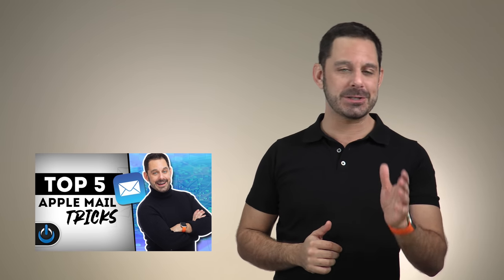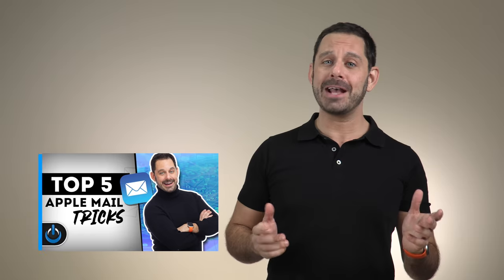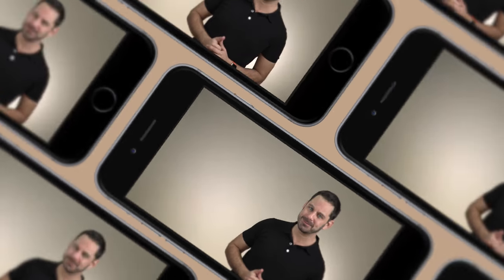Hey folks, today I'm going to show you five tricks to help improve your experience with Apple Mail. Coming up next on Tech Talk America.